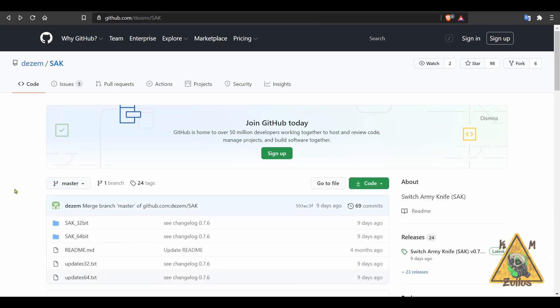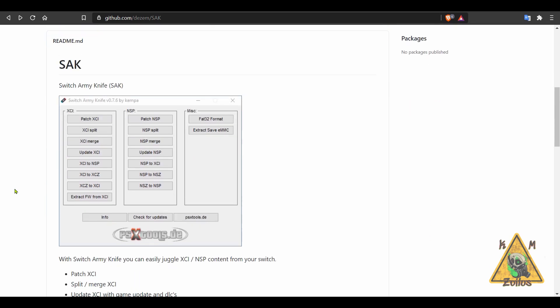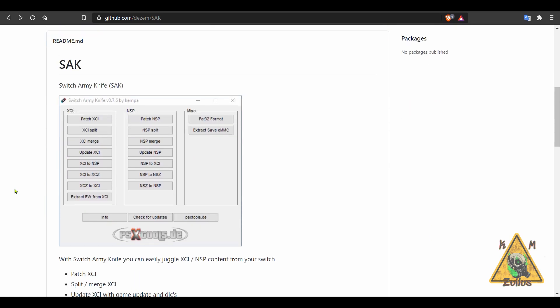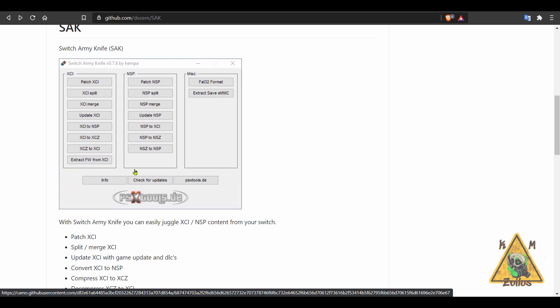And next up, we have a new tool to hit the Switch scene. This one is for your PC and it has a clever little name. It's called the Switch Army Knife. Anyway, this is really primarily for use with your backed up game files, and there's a lot it can do with them. It can split them up. It can merge them together. You can convert from one format to the other. So you can go from XCI to NSP. You can split XCI and NSP files. You can compress XCI to XCZ. You can go from XCZ back to XCI from NSP back to XCI. I mean, there's a lot of ways you can convert these files.